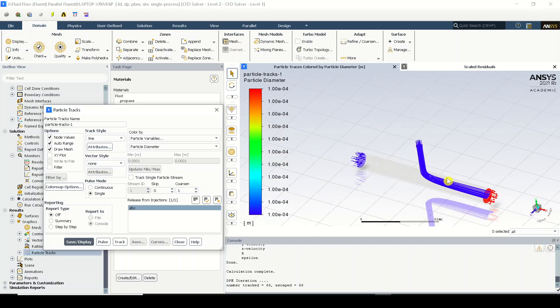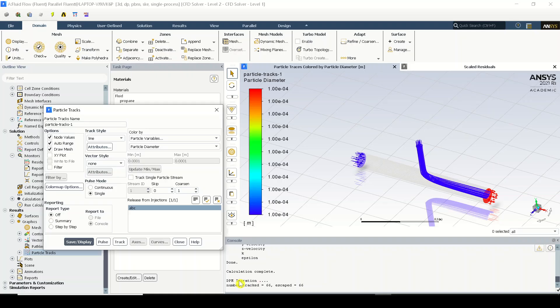Right now you can see it has displayed over here. So the iterations were very quick because the case is very simple. Right now please observe this console window...